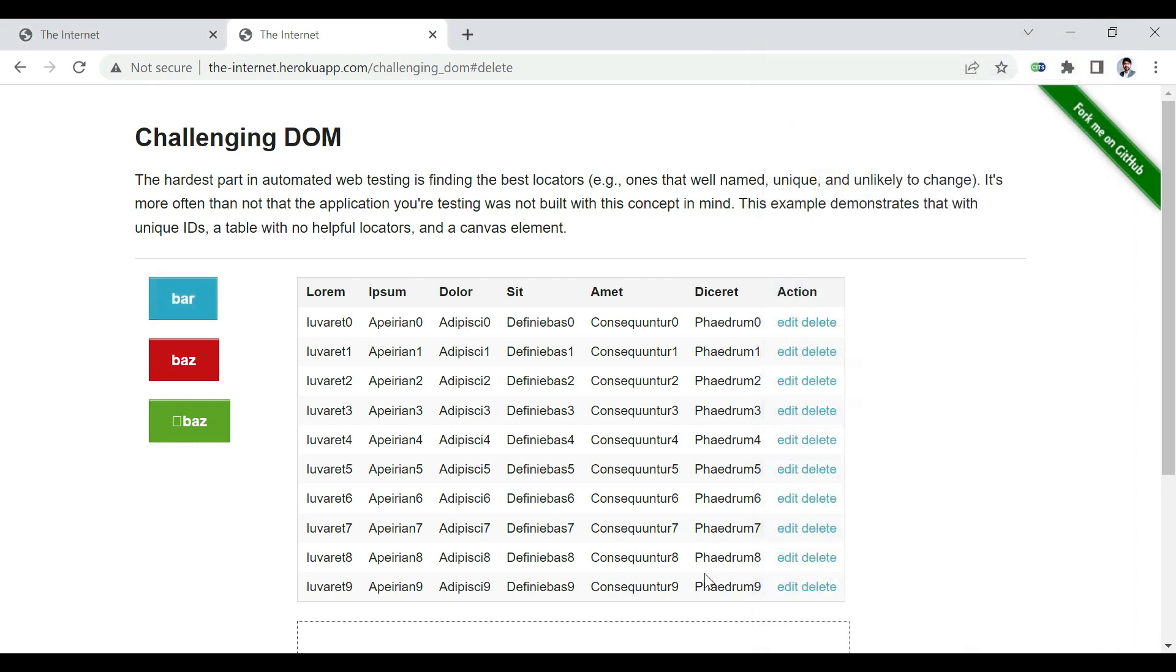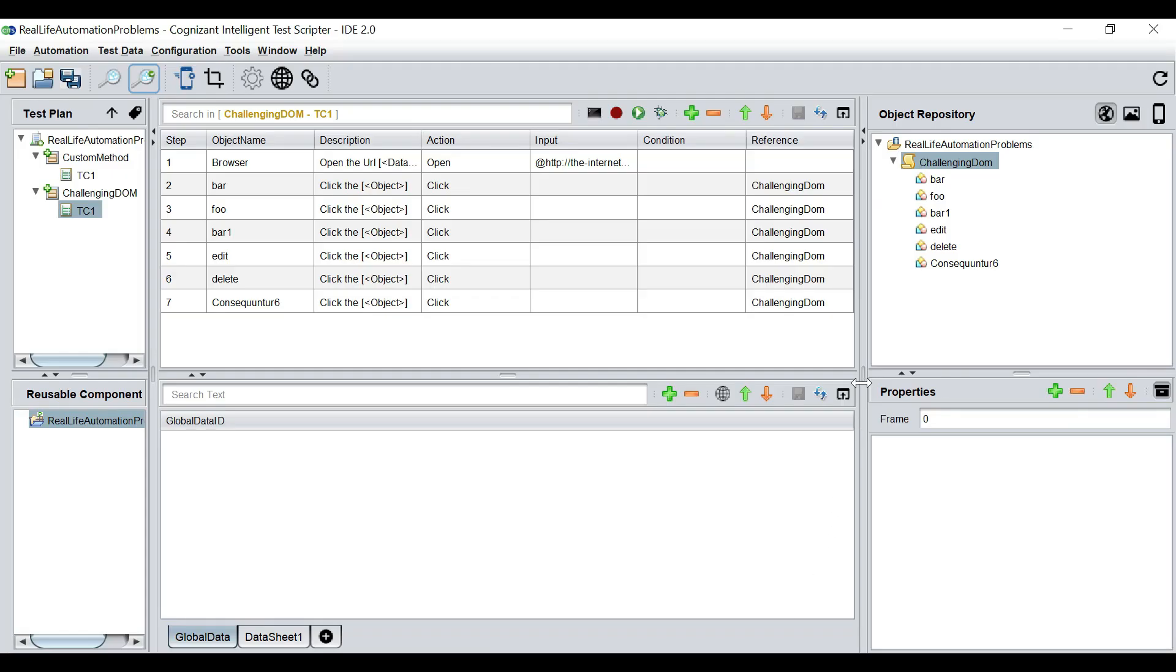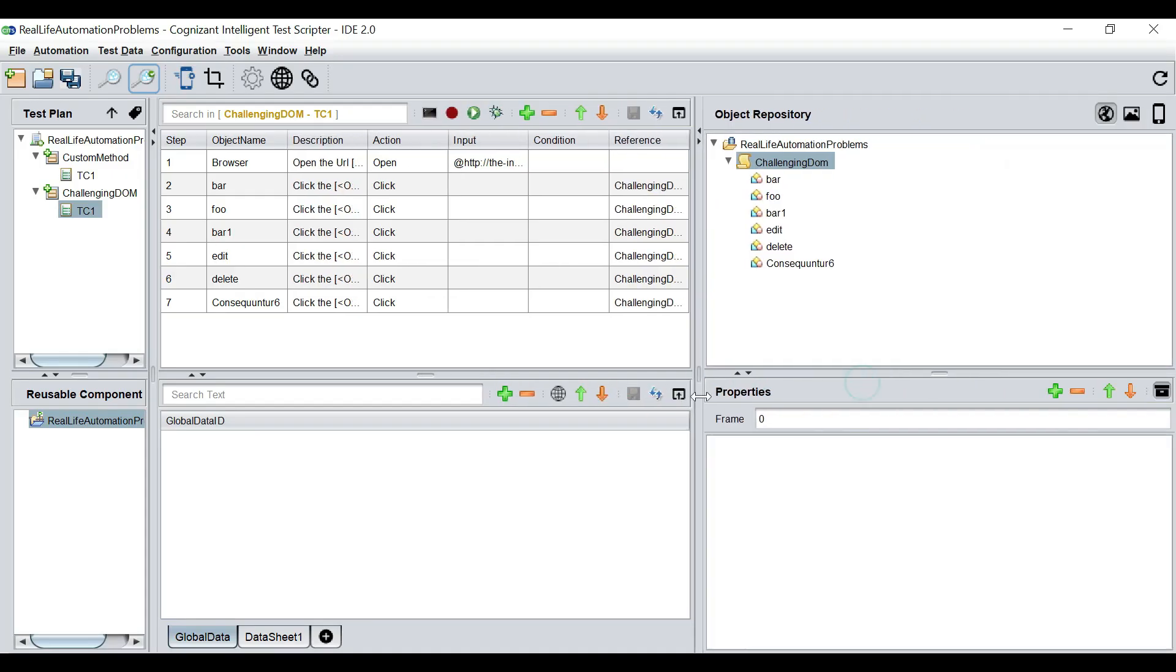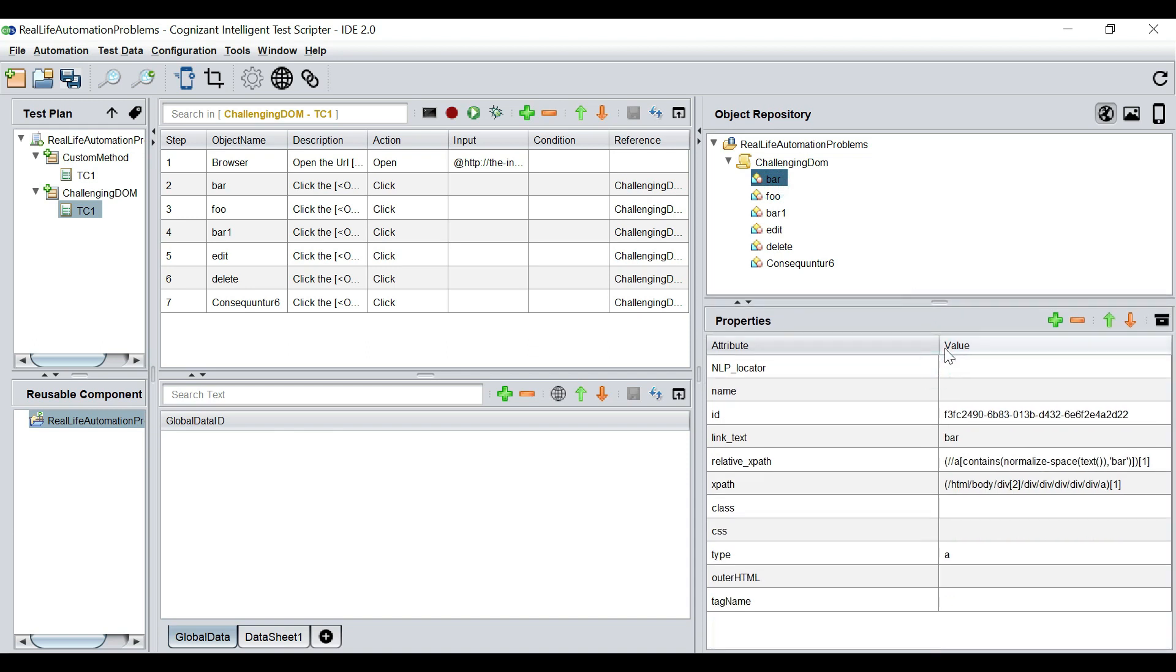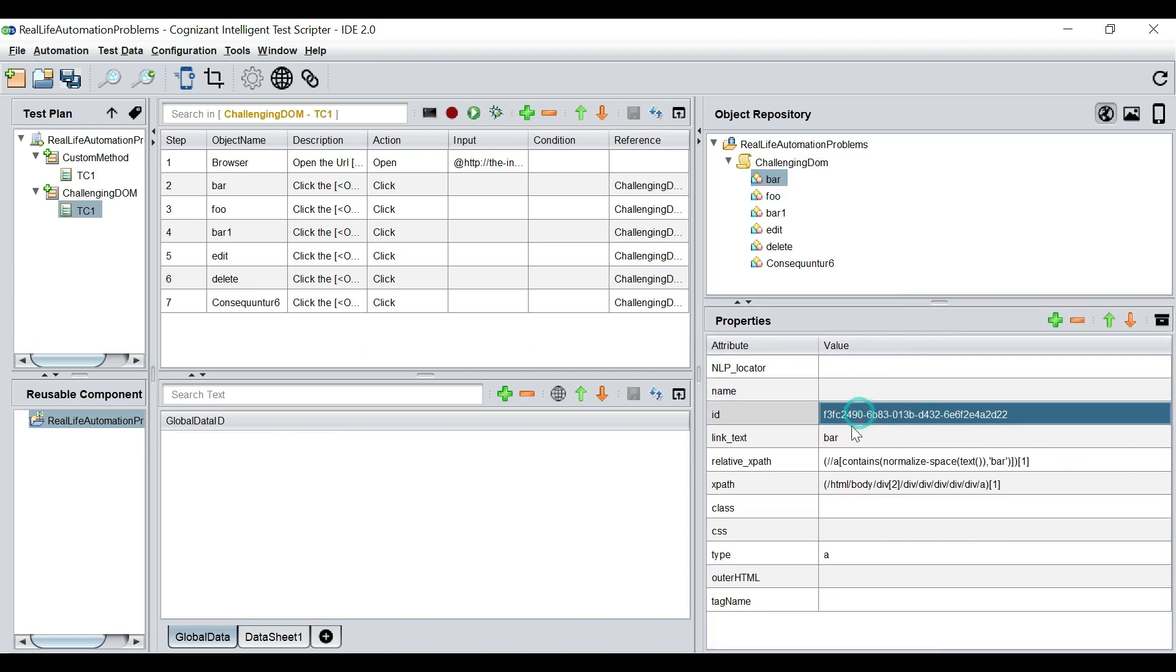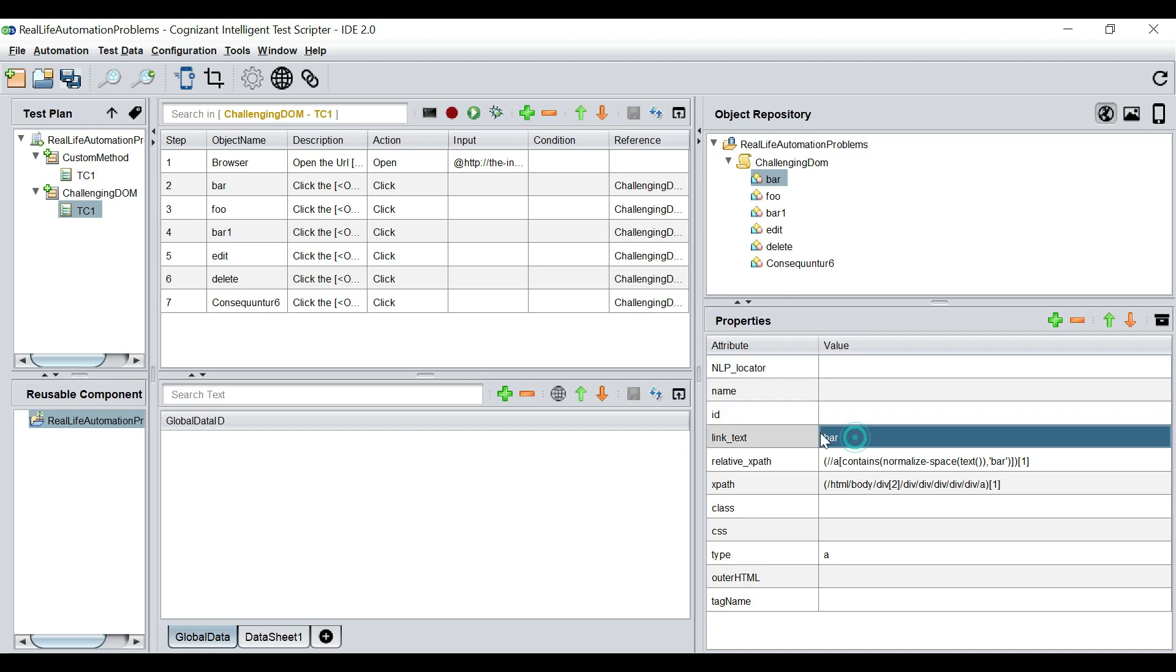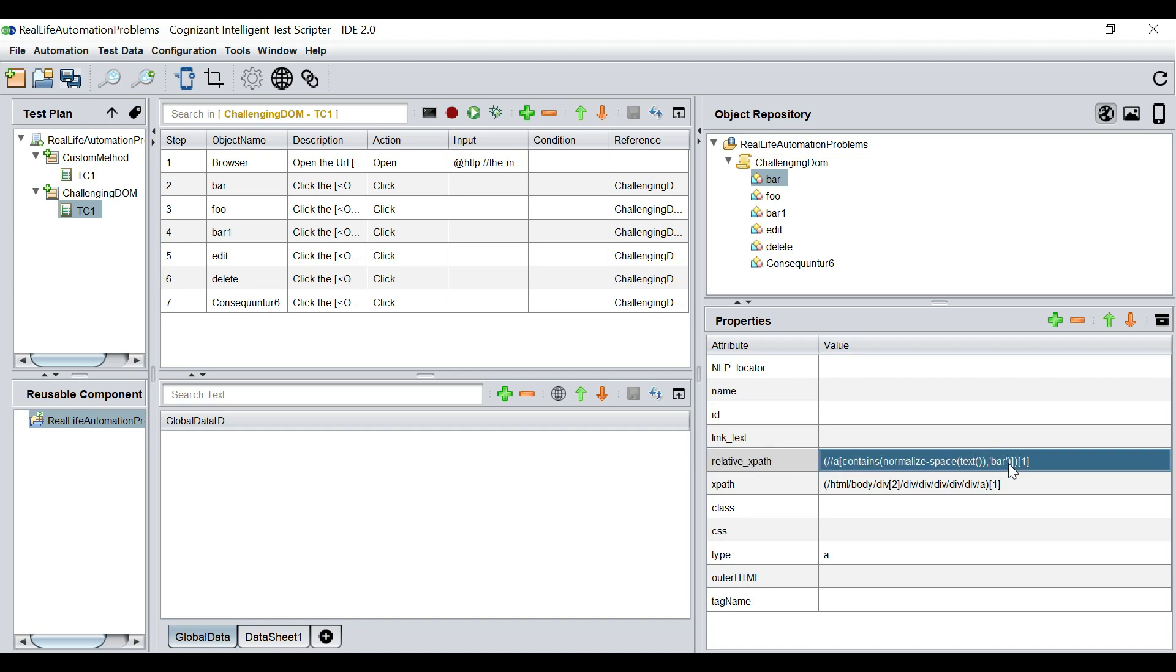So if I go to the tool and if I open the first one, bar, I see that it has captured this ID. Now this ID as we discussed is dynamic in nature. So I do not need the ID. I'm going to delete it. I see there is a text, link text that is also ever changing. So that is also not required. So I'm going to delete it. And the relative xpath is also using the text, also unreliable, and we're going to delete it. So let's rename this as button one.